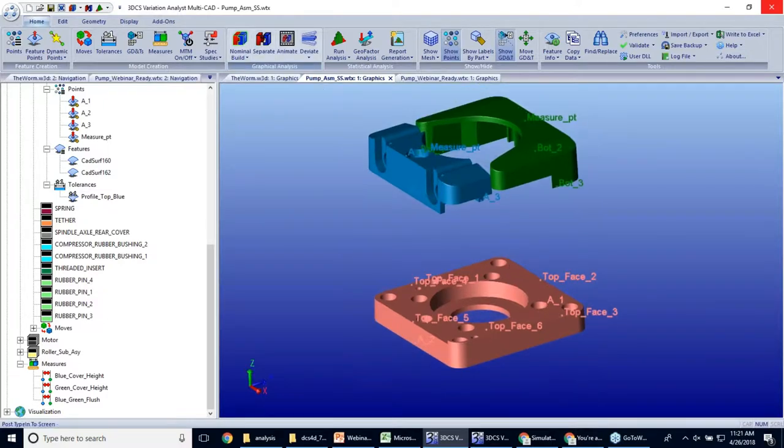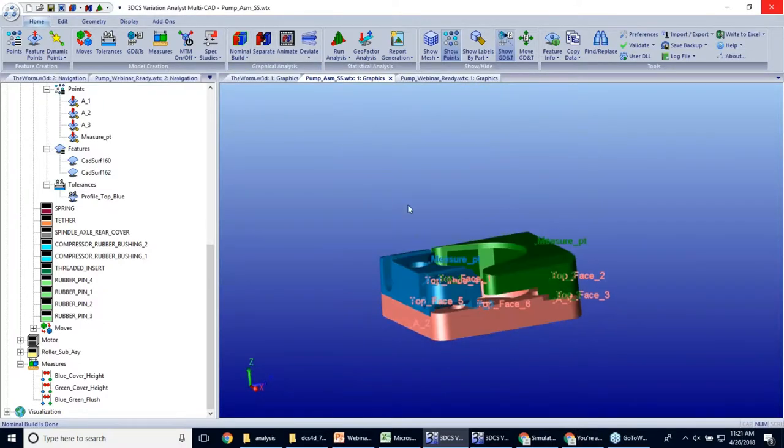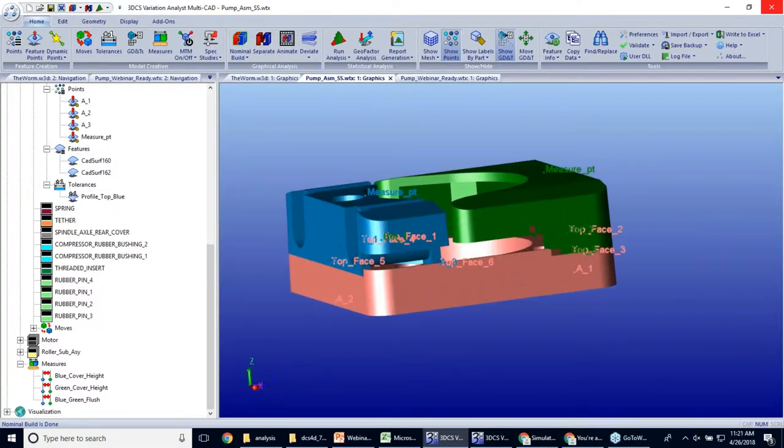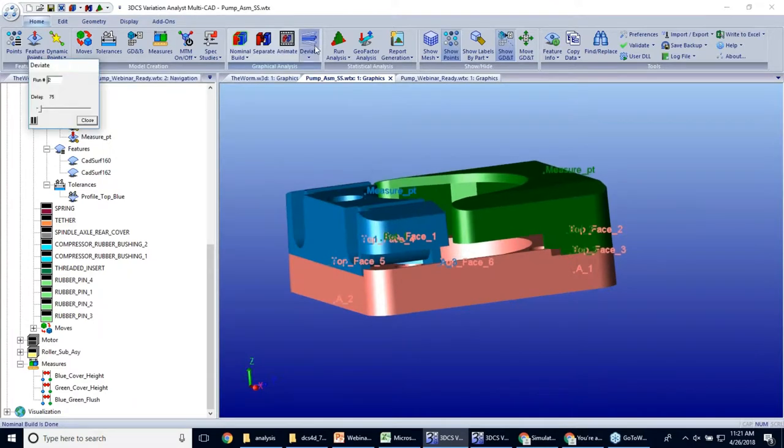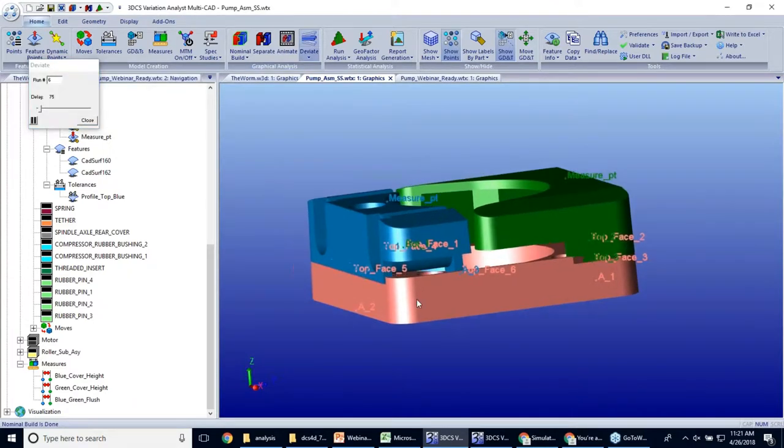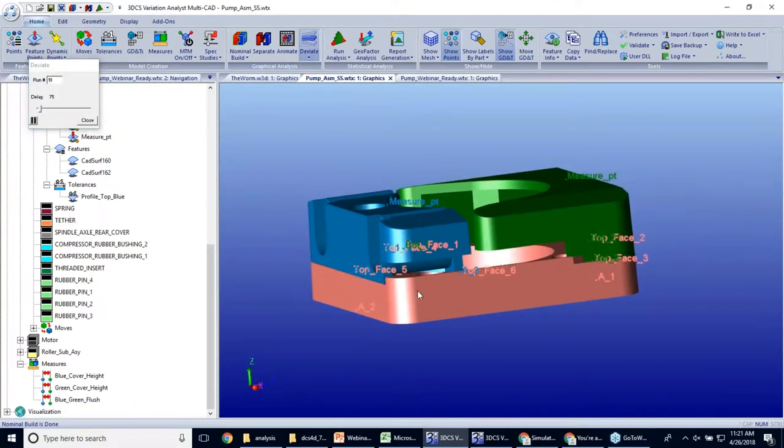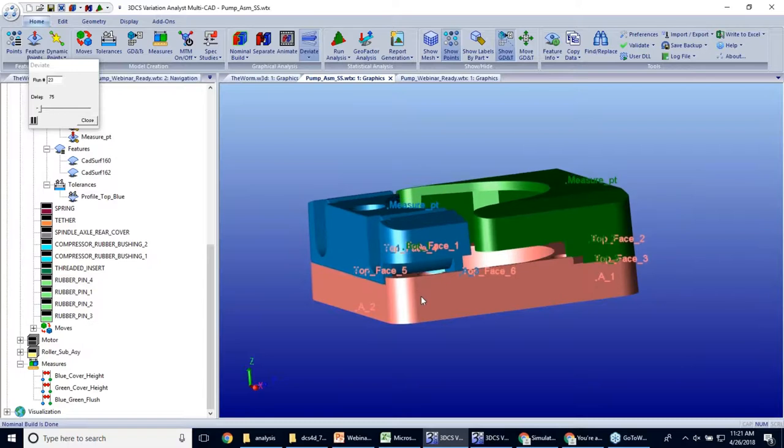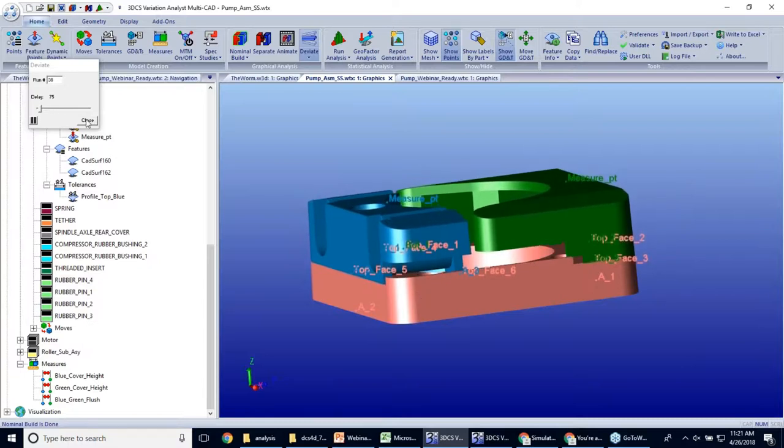If I nominal build it and I deviate it, we can see them both move up and down with that same pink face. We can see their surfaces also move up and down.